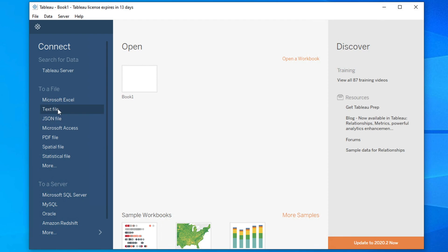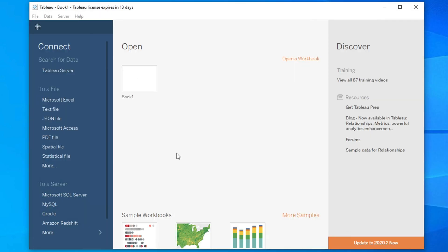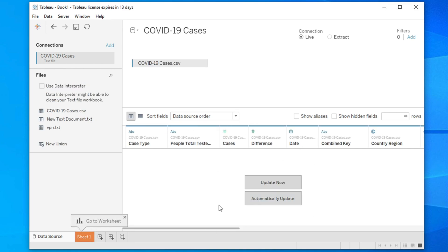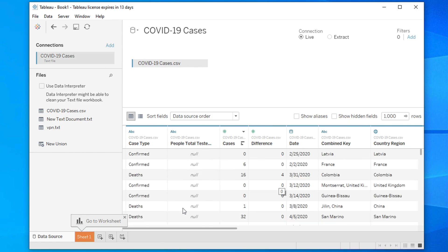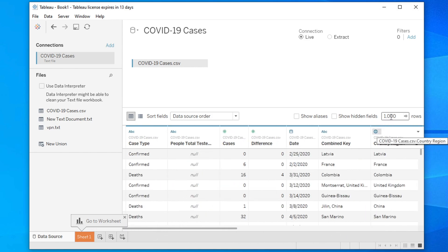Now let's open Tableau and load the data. After opening Tableau, choose 'Text File' since this is a CSV file. Go to the desktop, find the file, and click Open. Within a few seconds Tableau will ask you to either 'Update Now' or 'Automatically Update' because of the large data set. I prefer the 'Update Now' option.